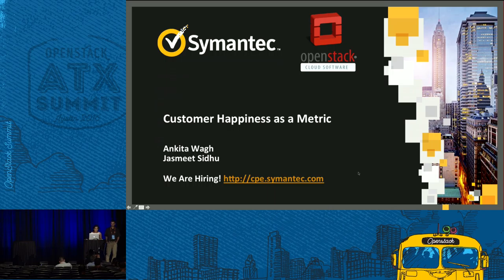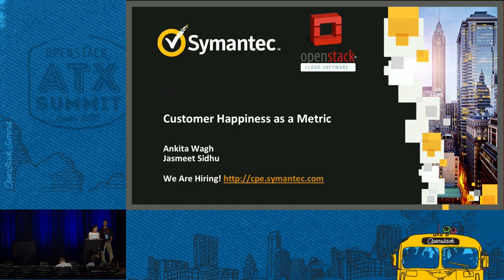I'm Ankita, and I'm a software engineer at Symantec. This is my colleague Jasmeet. He's with our SDN team.